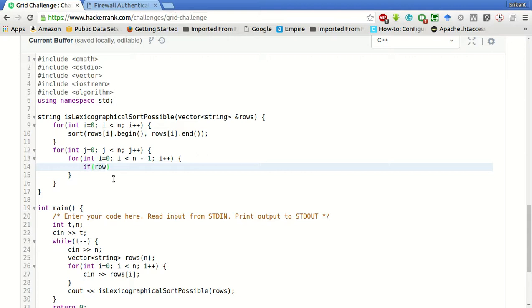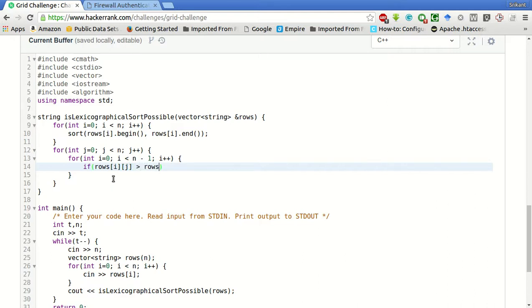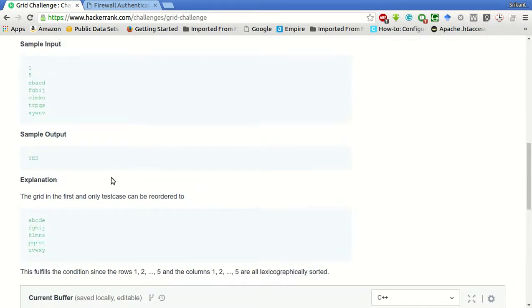If rows of i, j is greater than rows of i plus 1 and j. So, we are basically comparing one element with the next element in the row.